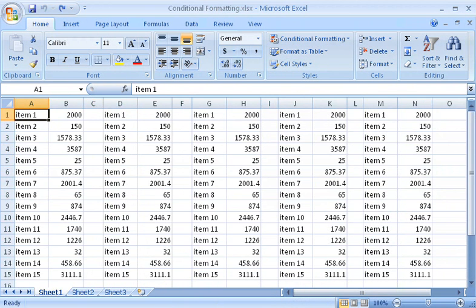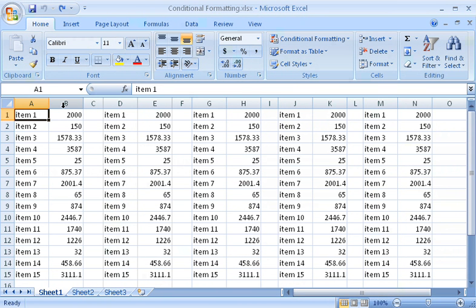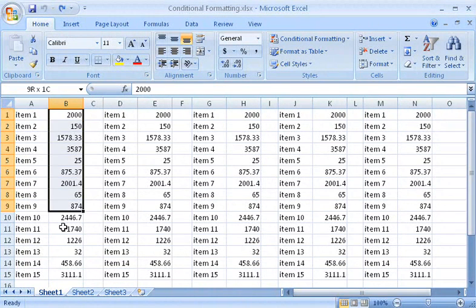I'll show you how conditional formatting works with this worksheet. I need to quickly see all the values in this column that are greater than 2000. You could do this in previous versions of Excel, but now setting up conditional formatting is a lot easier. First, I select the range.